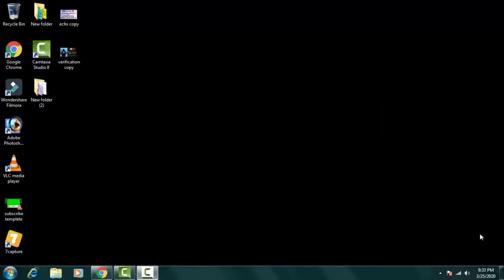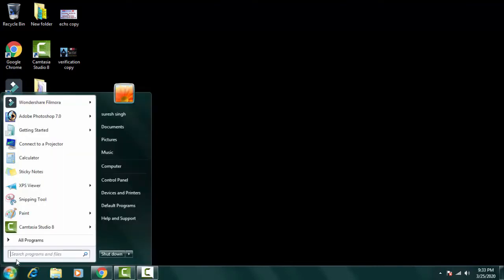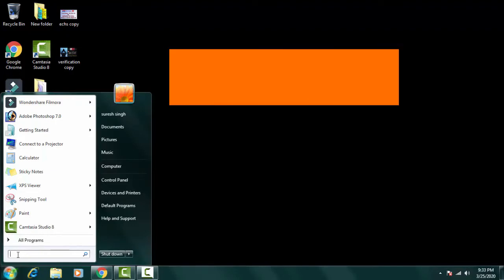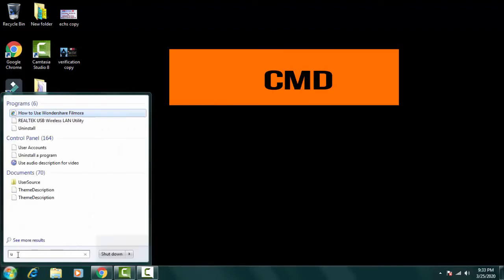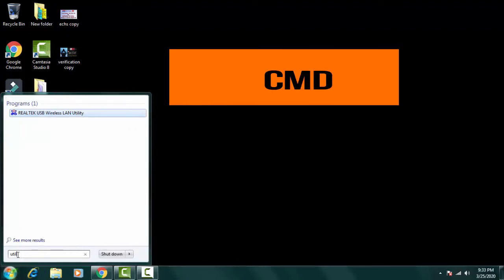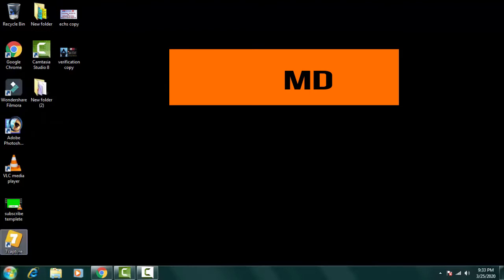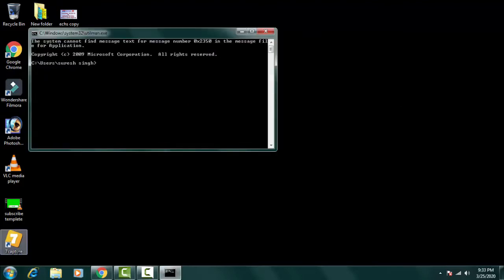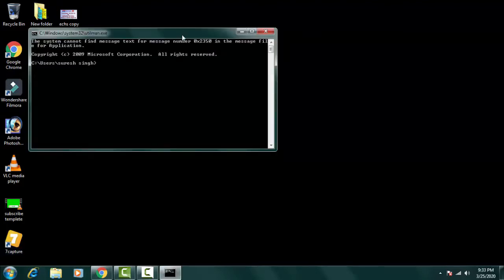So to check the status in command prompt, you just have to go to the startup menu. On the search bar, you have to simply type CMD and you have to open the command prompt.